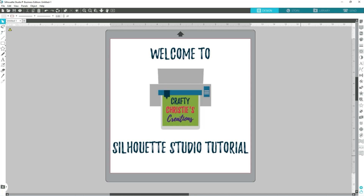Hello my crafty friends, it's Christy over at Crafty Christy's Creations, and today we are going to talk about how to upgrade your software from the basic edition, or whatever edition you have, to a paid version like Business Edition or Designer Edition. So we're going to jump over to Silhouette America and I'm going to show you how to get started.